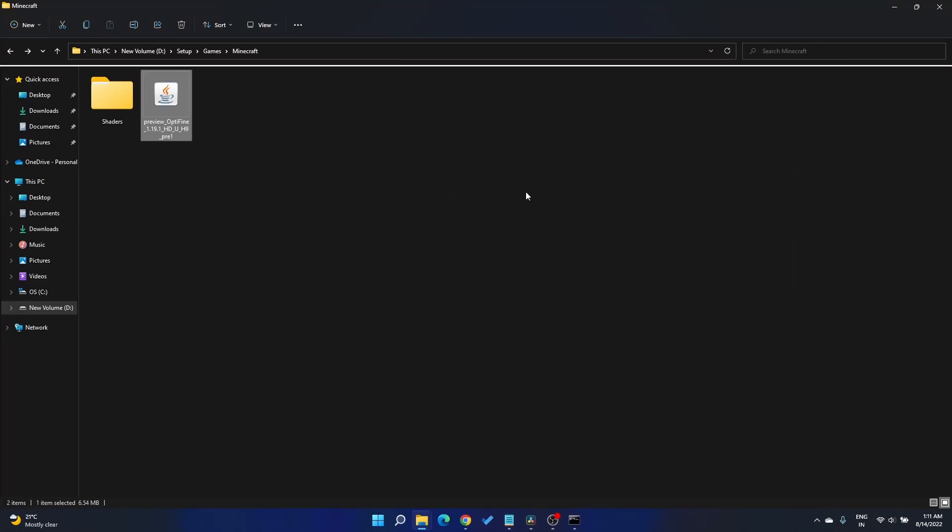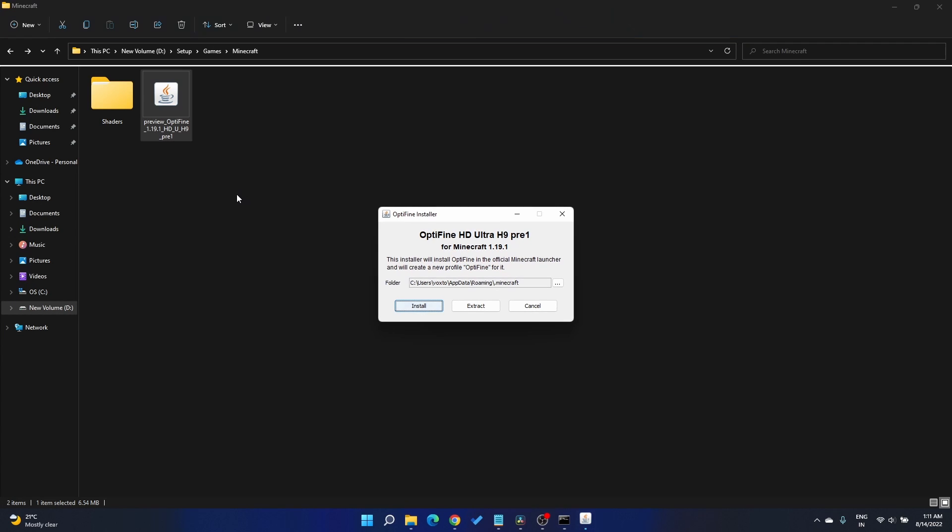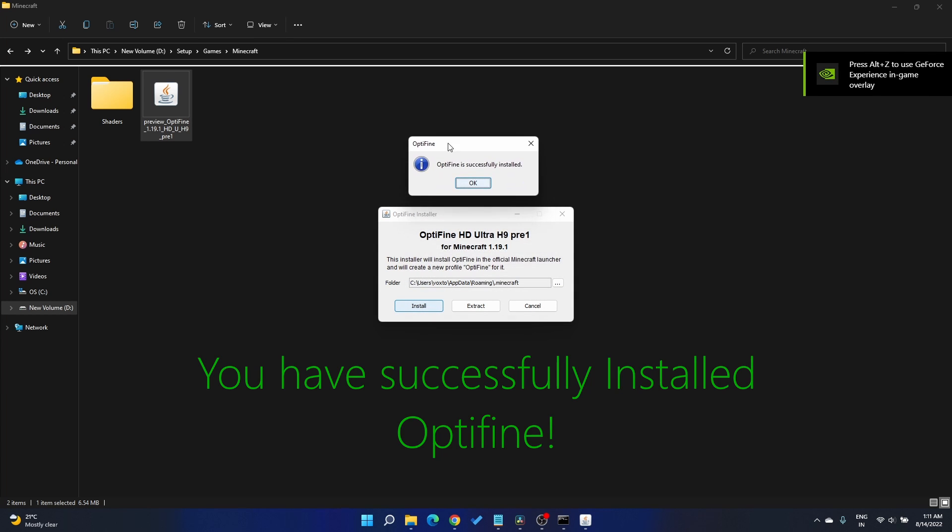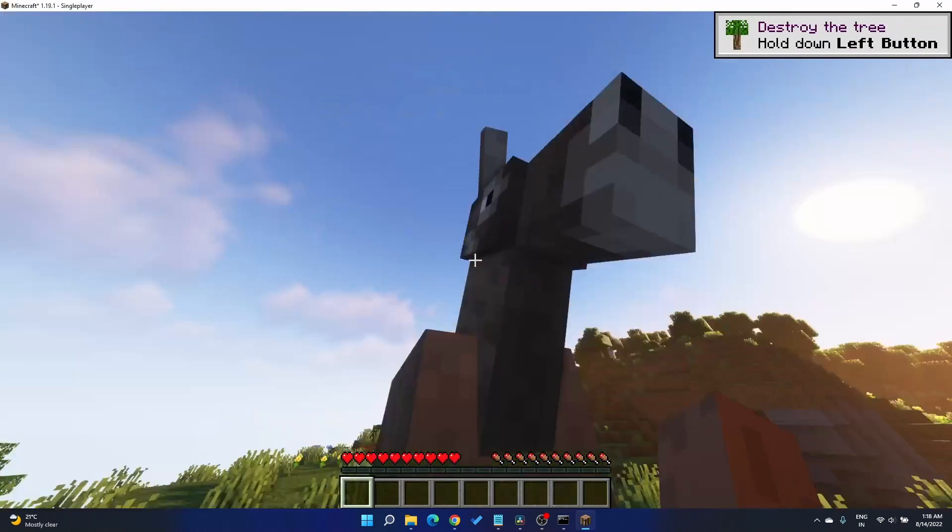Now go back to your Optifine downloaded version and just click install. You should get the successfully installed message. You can go ahead and unpack your favorite shaders and play the game however you want. Thanks for watching, talk to you guys later.